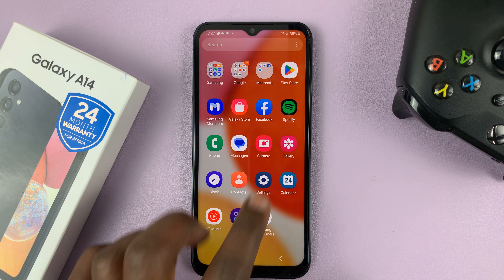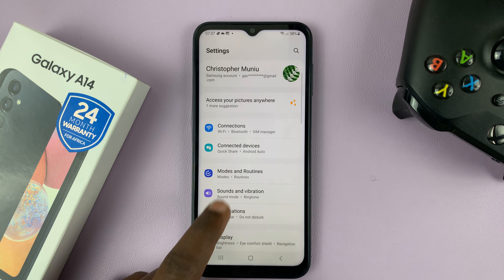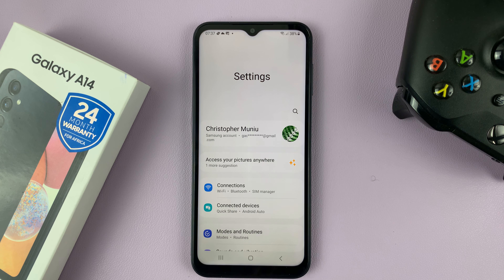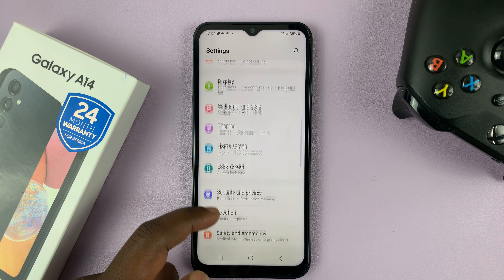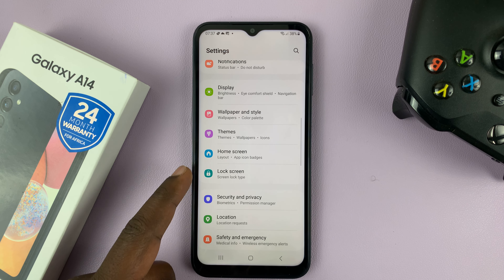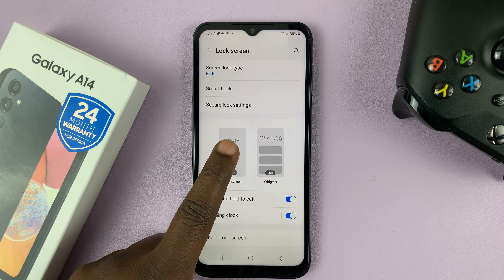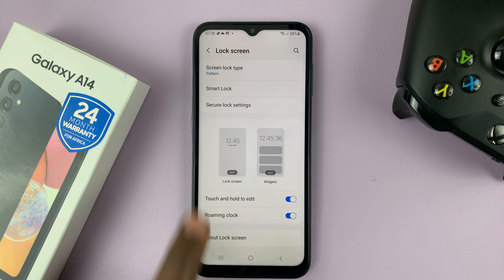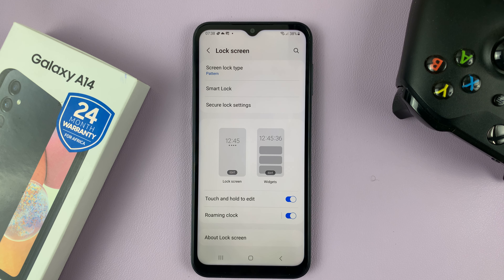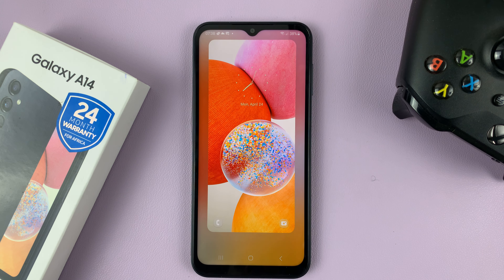Go ahead and unlock your phone and then go to Settings. That takes you to the main settings page. On the main settings page, go to Lock Screen, tap on that, and then under Lock Screen tap on Lock Screen Editor.